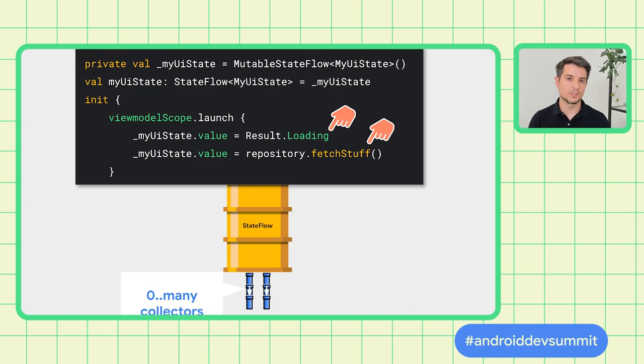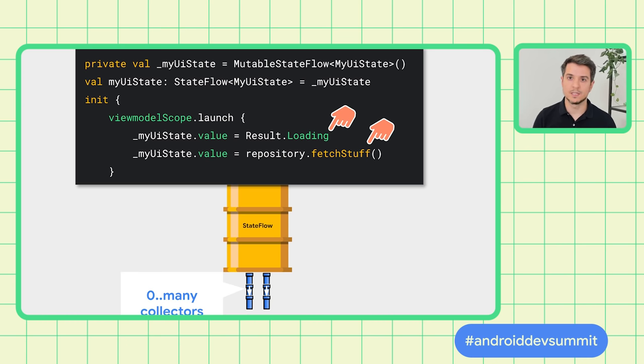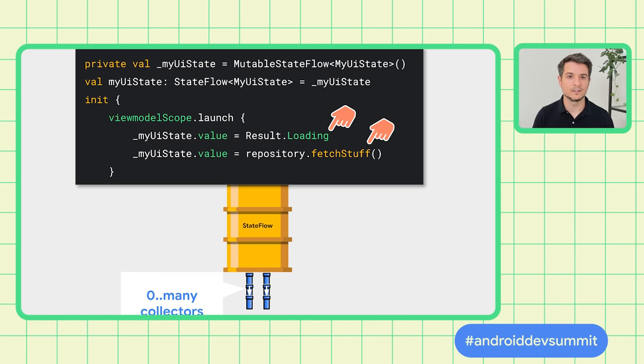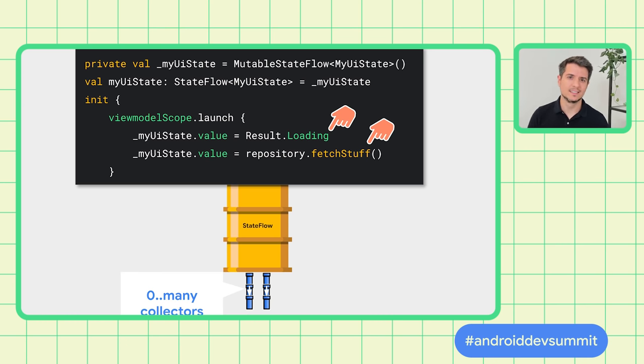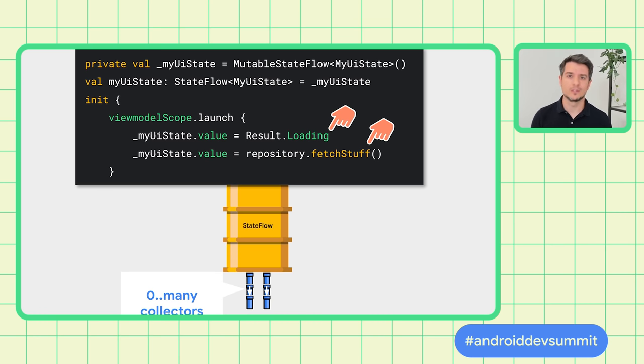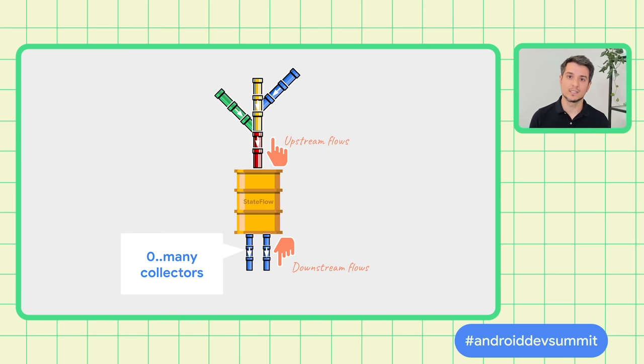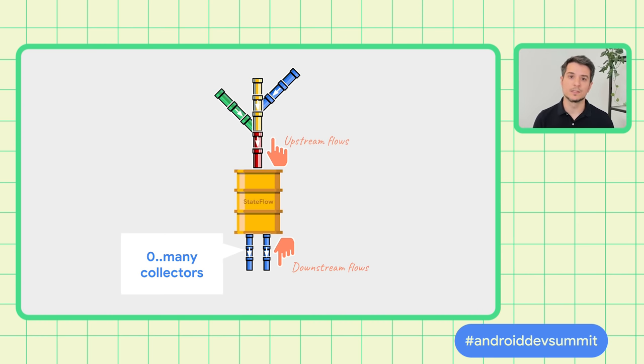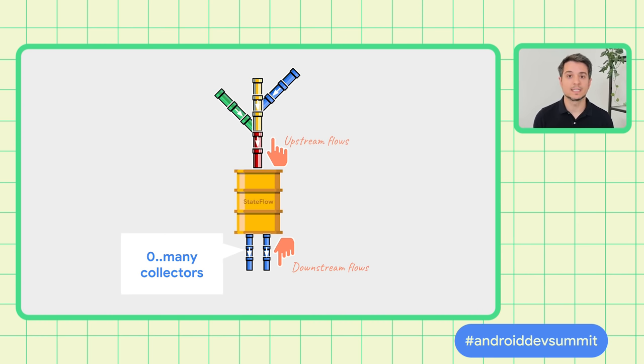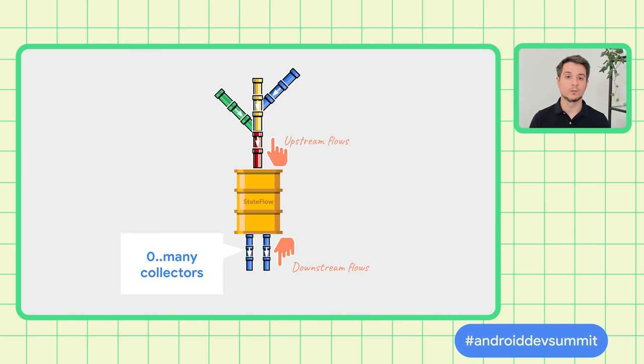You could use the mutable version of StateFlow and update its value whenever you want, for example, from a coroutine like in here. But that's not very reactive, is it? Pancho would suggest you improve your game. Instead, you can convert any Flow to a StateFlow. If you do that, the StateFlow receives all the updates from the upstream flows and stores the latest value. And it can have zero or more collectors, so this is perfect for ViewModels.